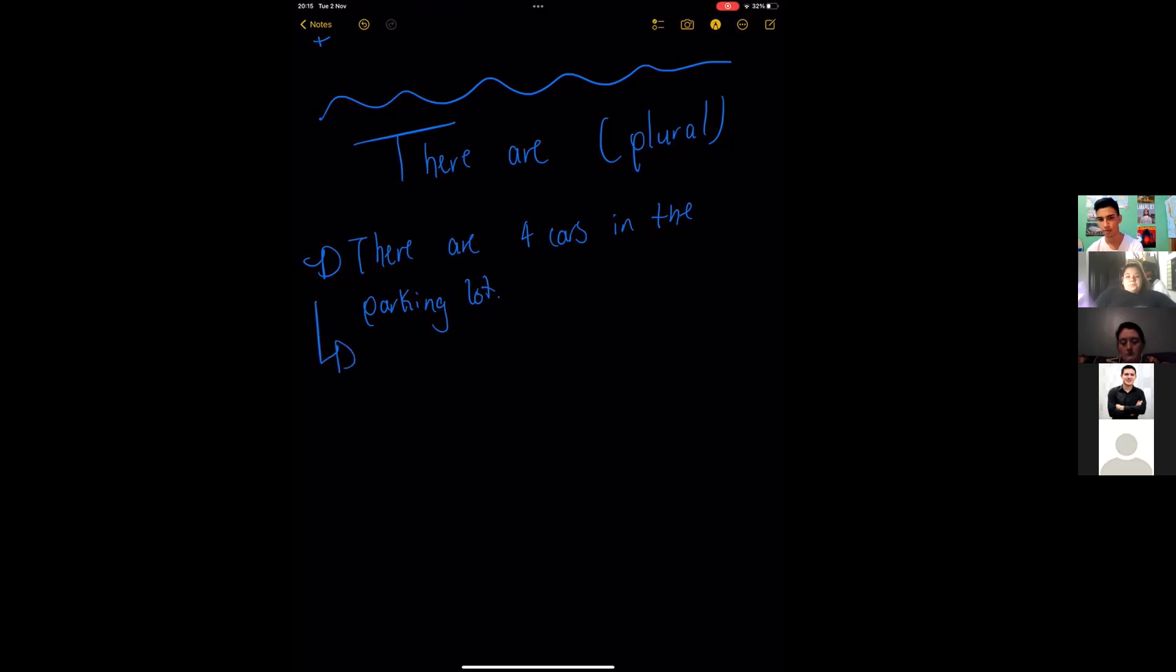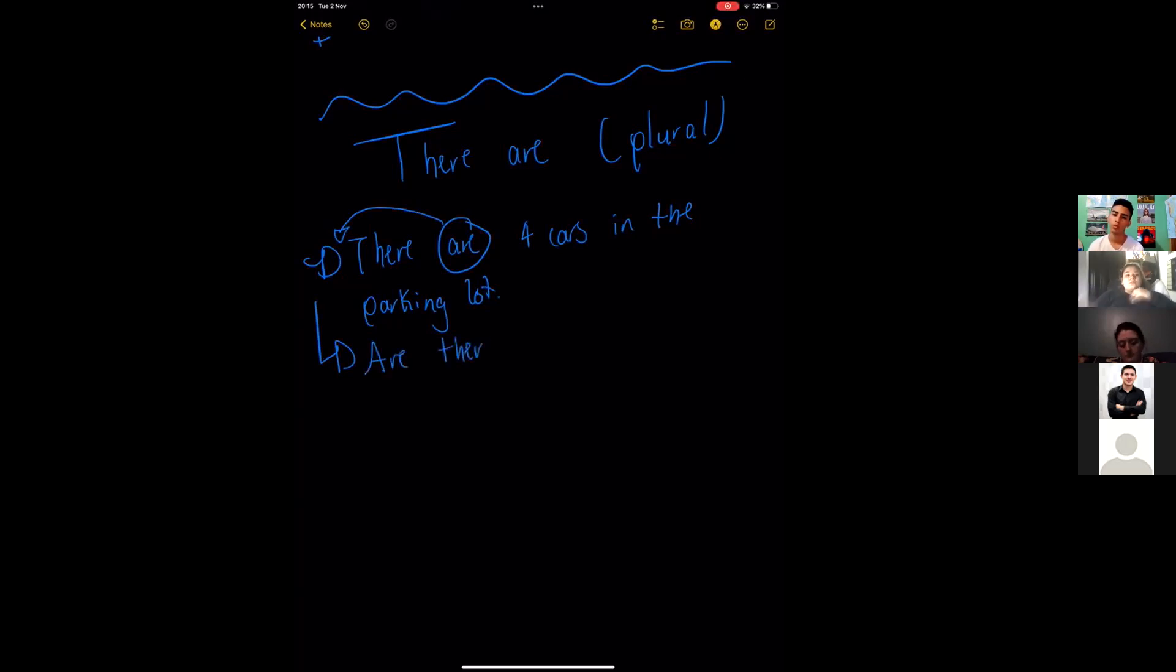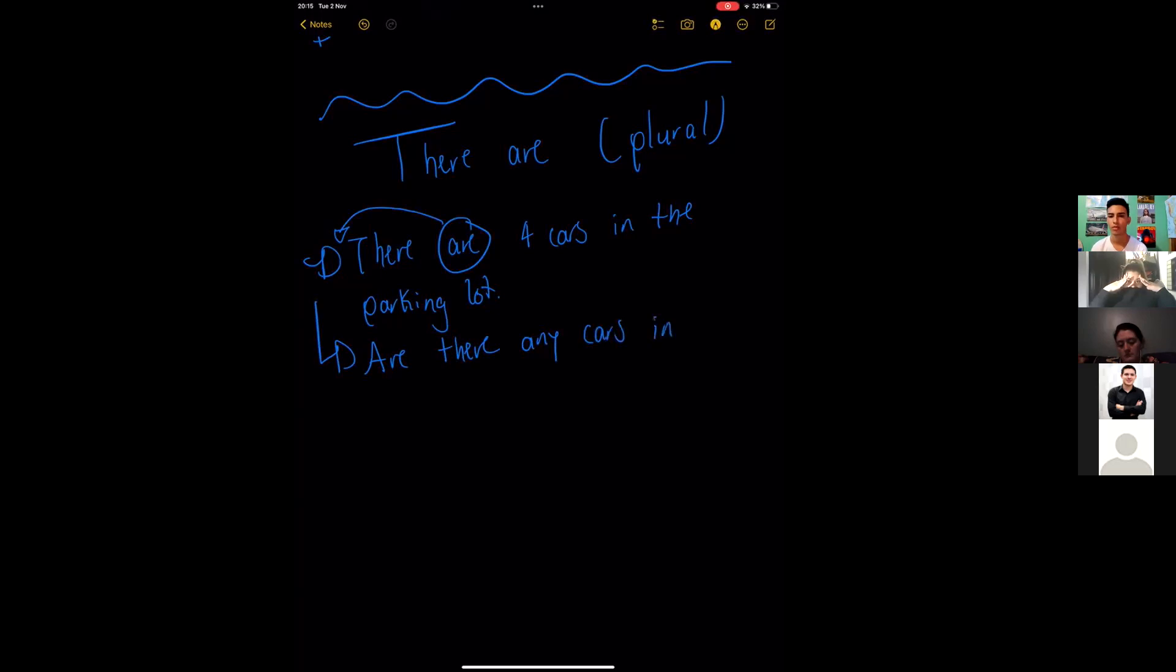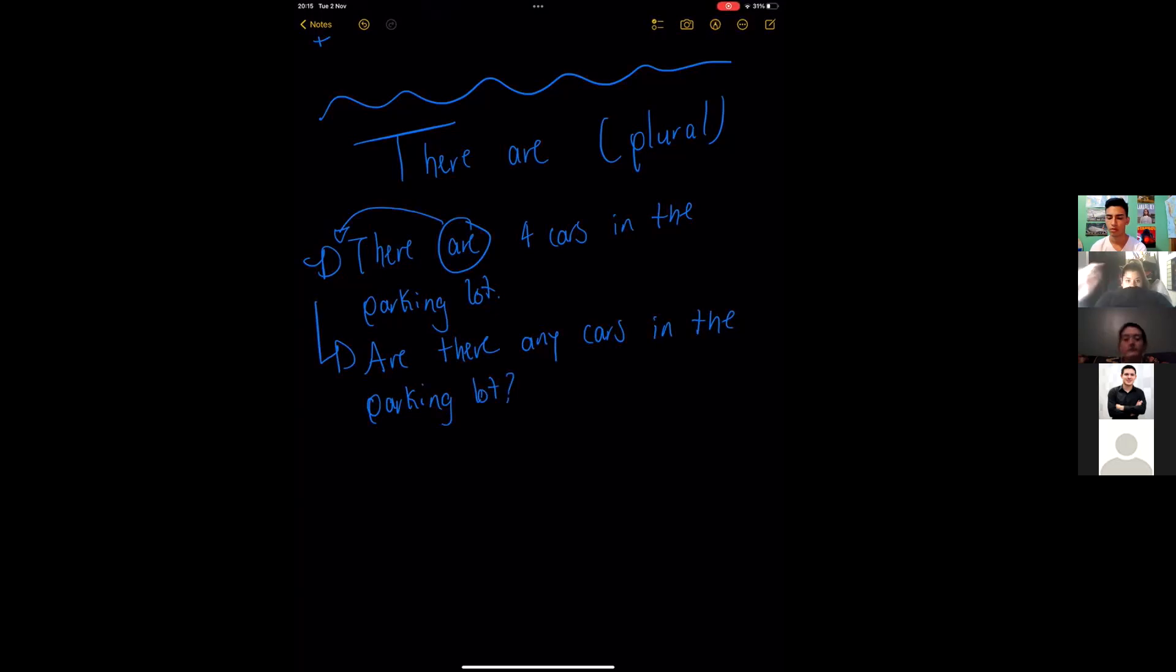We take this and we put it at the beginning. We invert the rule. Are there any cars in the parking lot, question mark. Perfect. This is how you take a positive sentence and turn it into a question. Okay, questions up to here?